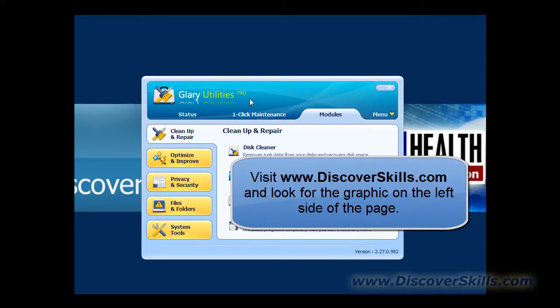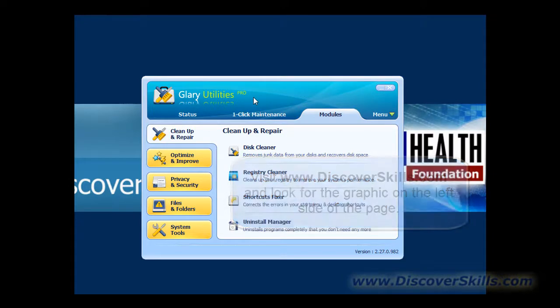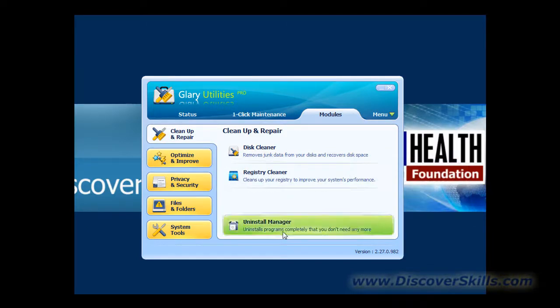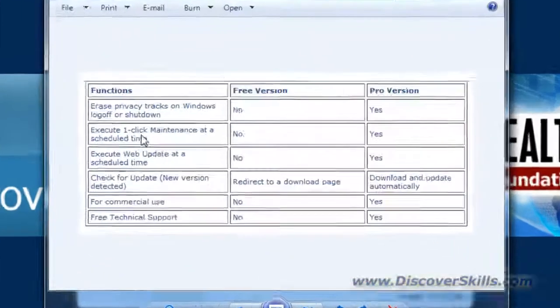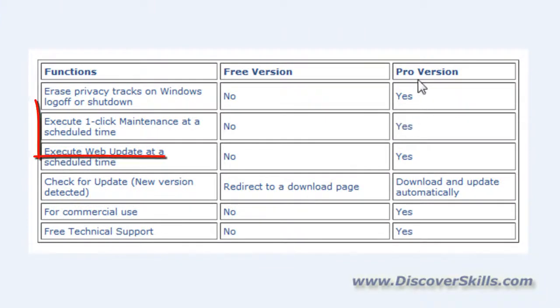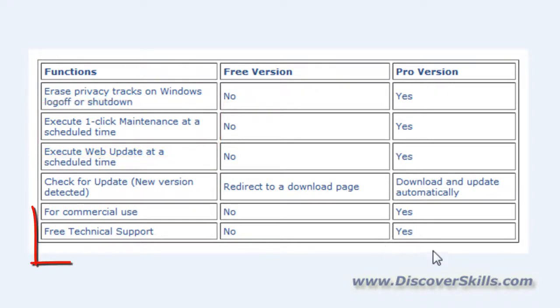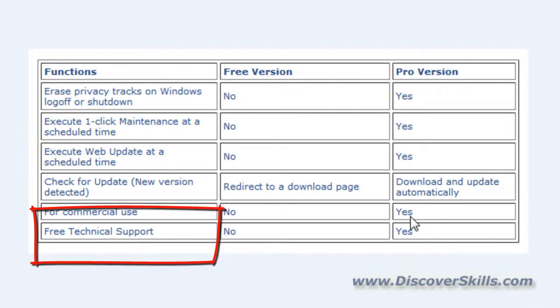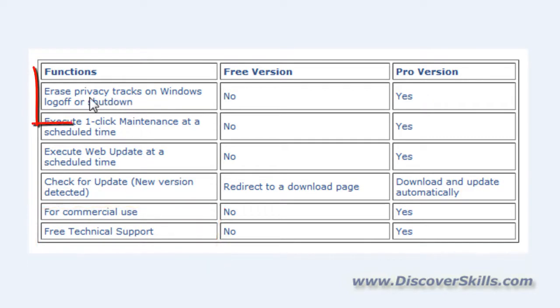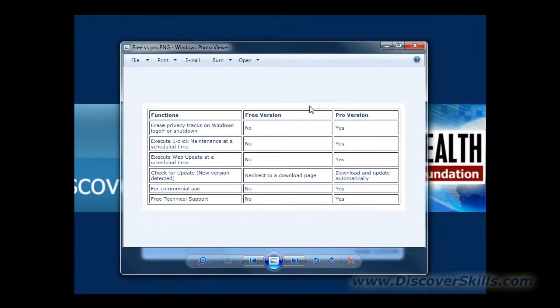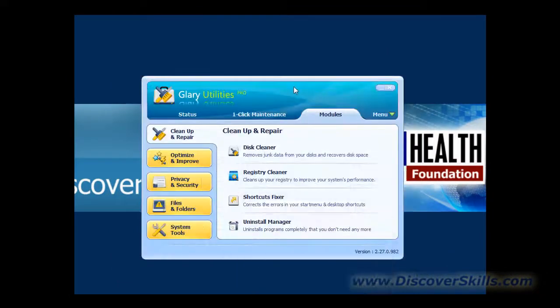The Pro version is very similar to the totally free version that you can get. But the exceptions are that with the Pro version you can set up one-click maintenance to automatically run at scheduled times. You get free technical support with the Pro version, and you can also have the Pro version automatically erase your internet tracks and the tracks that you leave when Windows shuts down automatically. Otherwise, the two versions are really pretty much the same.